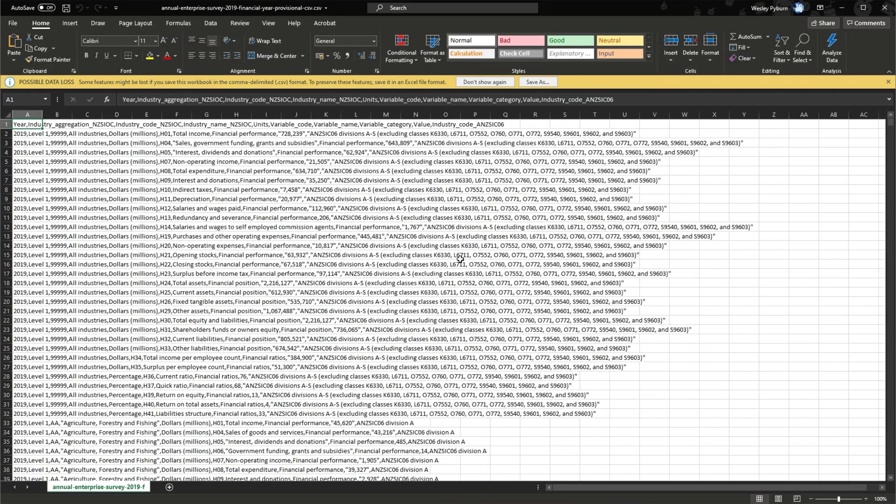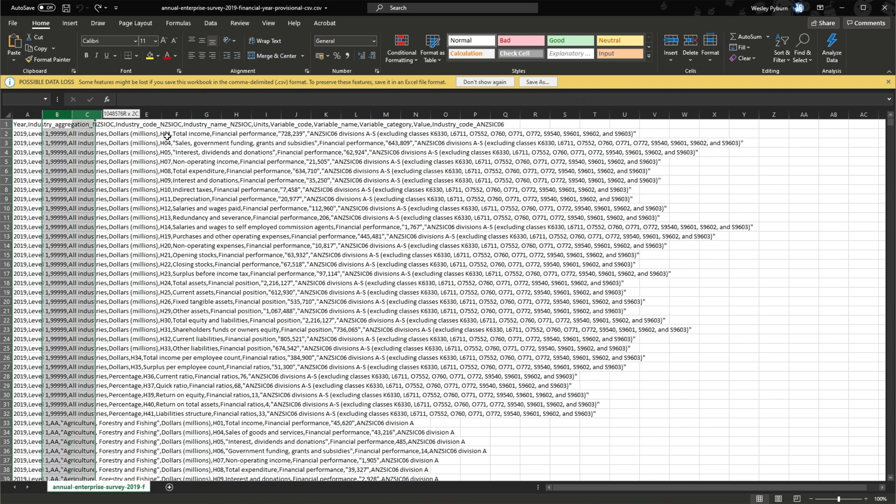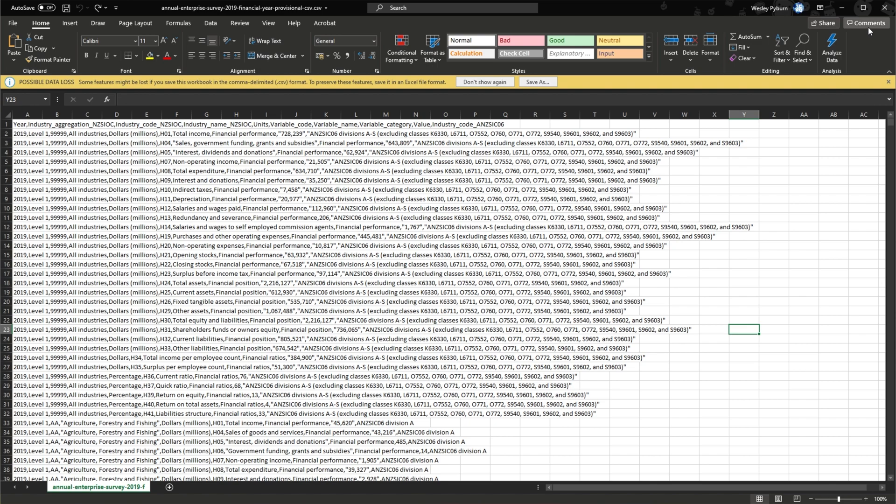This is what I mean. Everything is crushed up in the first column and the rest of these columns over here contain nothing. If I delete column A, everything loses all of its data. How do we fix this?